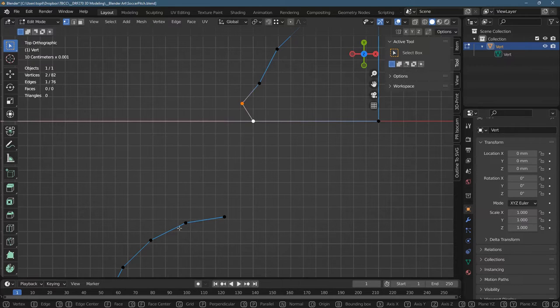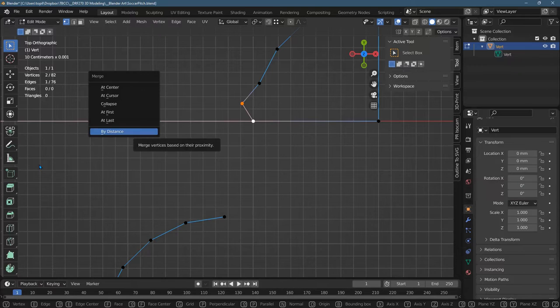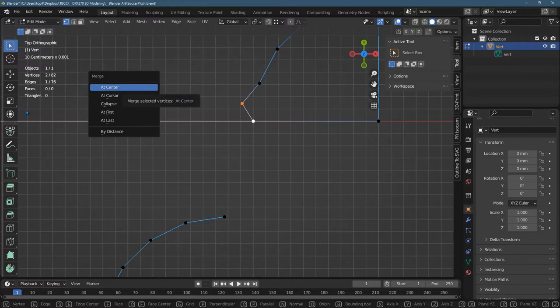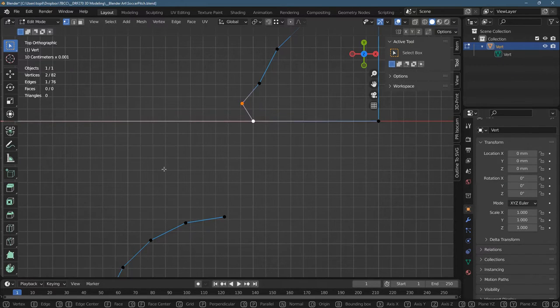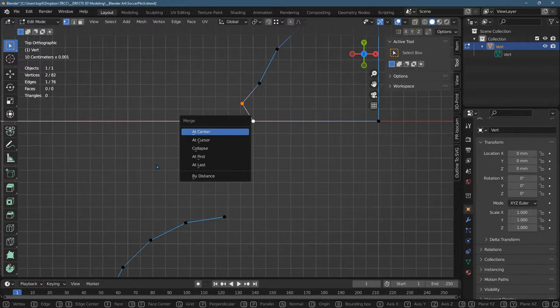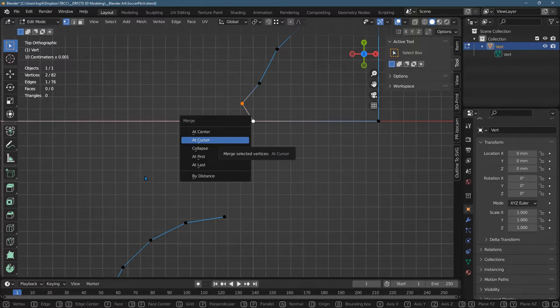M for merge. Now, this is important here. You could go at center, which merges them in the center of the two. That's not actually what I want. Control Z is undo. You could do it at the cursor, but I'm pretty sure that's at the world origin, not where I want.